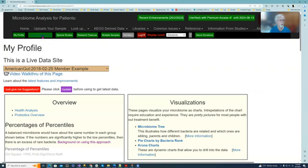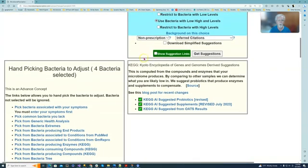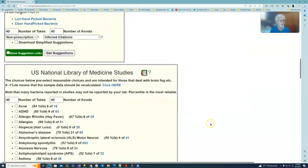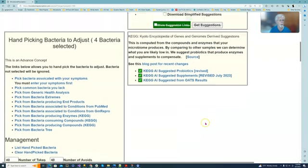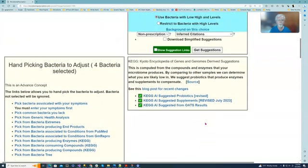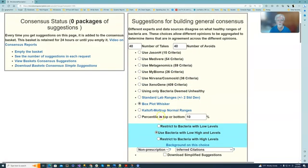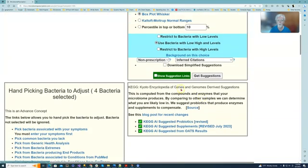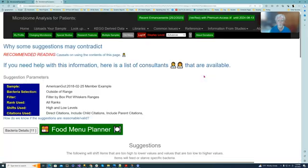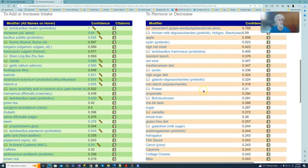Now we go over to Change to Microbiome and you see we have a Show Suggestion link all over the place. We are going to do the standard box whisker suggestions. I'll click this and we're going to get suggestions. Now we have 11 bacteria which are selected.